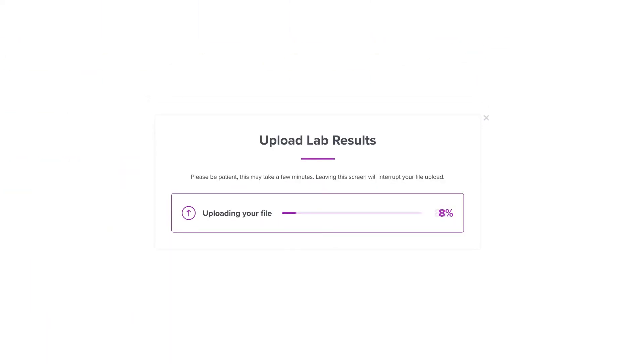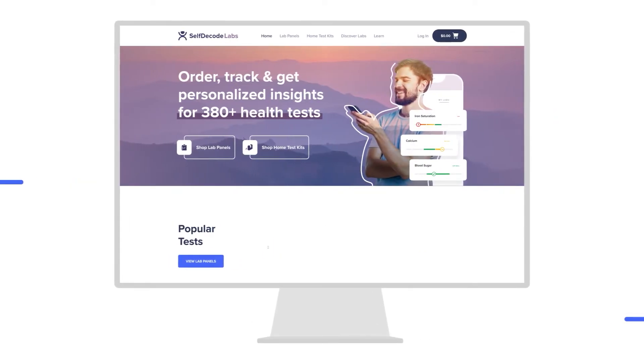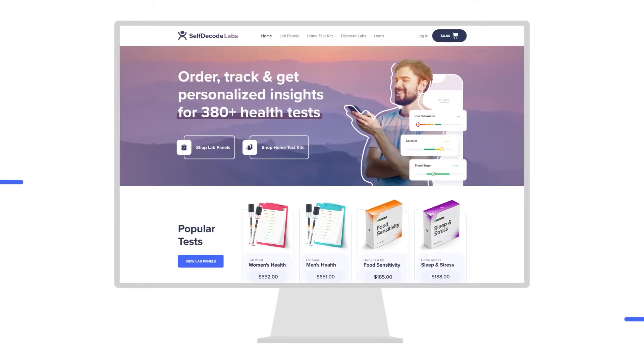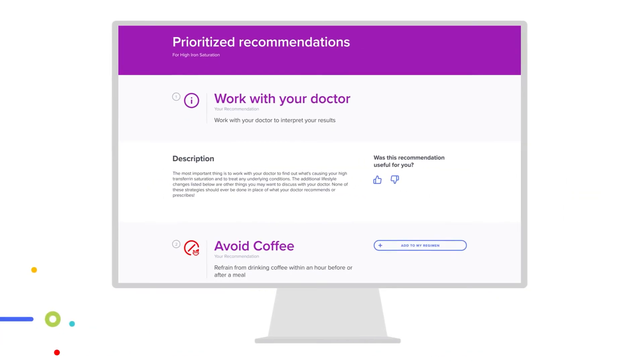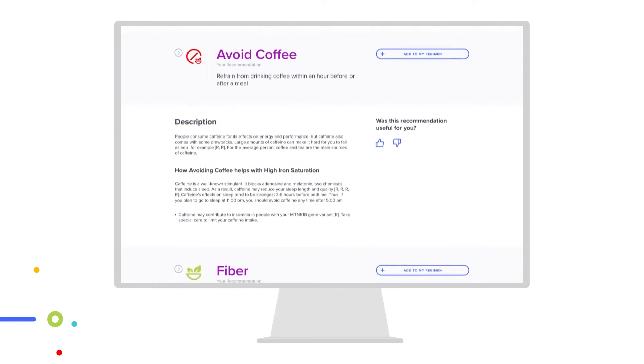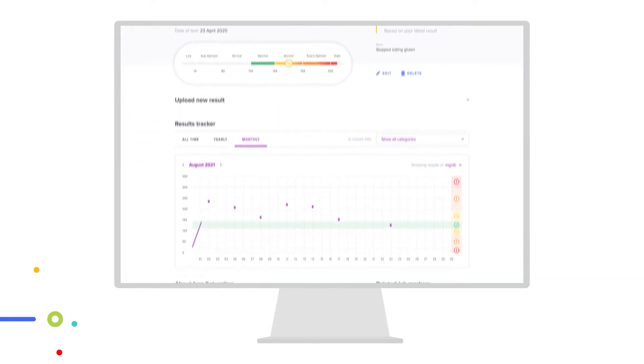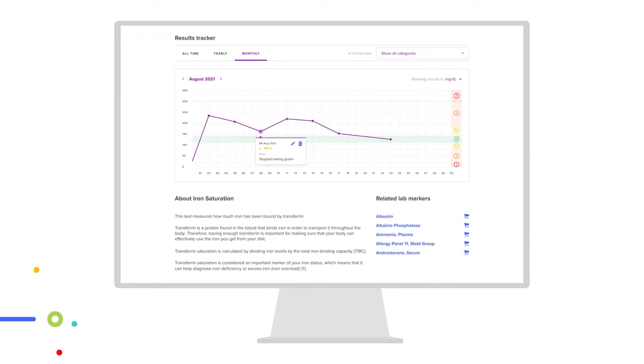To get started, upload your lab tests or order labs from the SelfDecode lab shop. Then start implementing the changes from your list of personalized recommendations and track your levels over time to watch them improve.